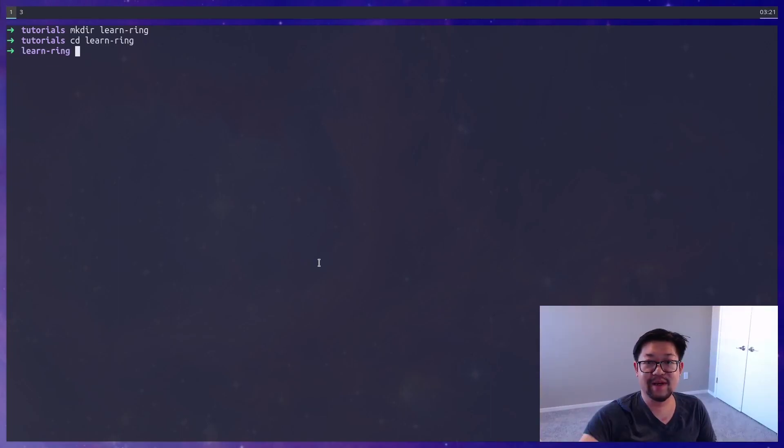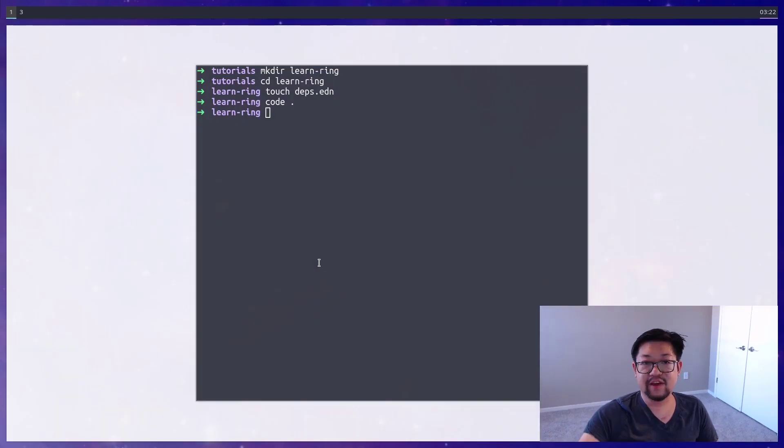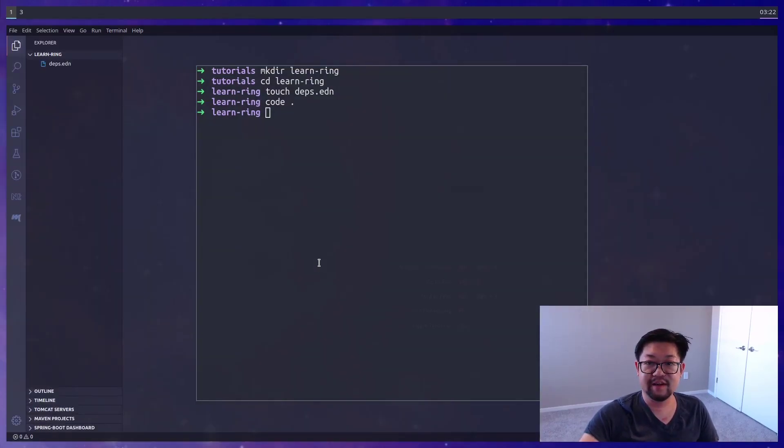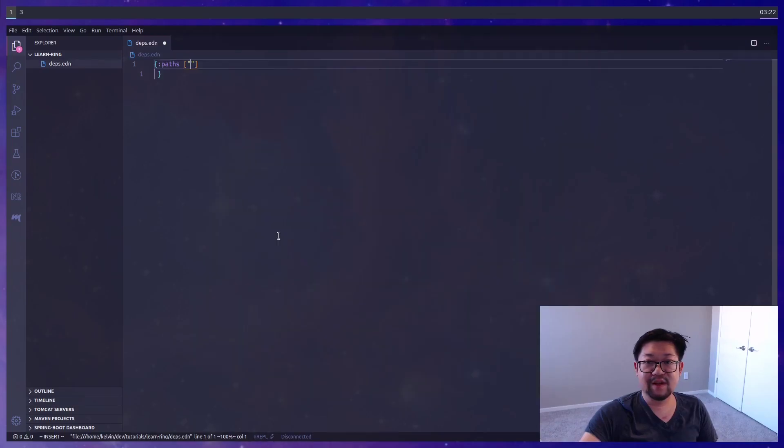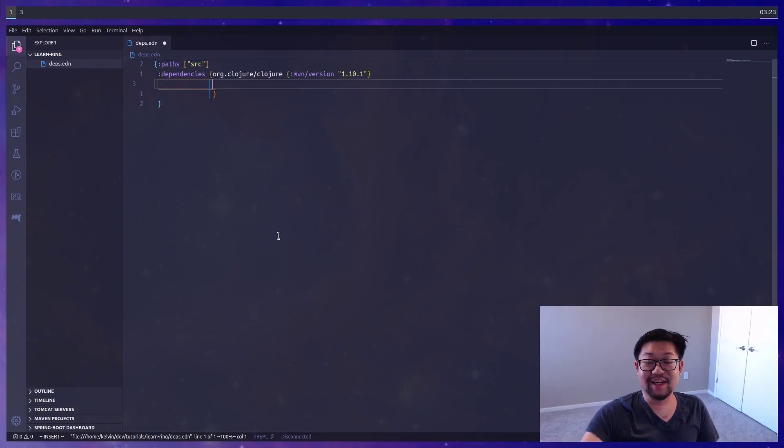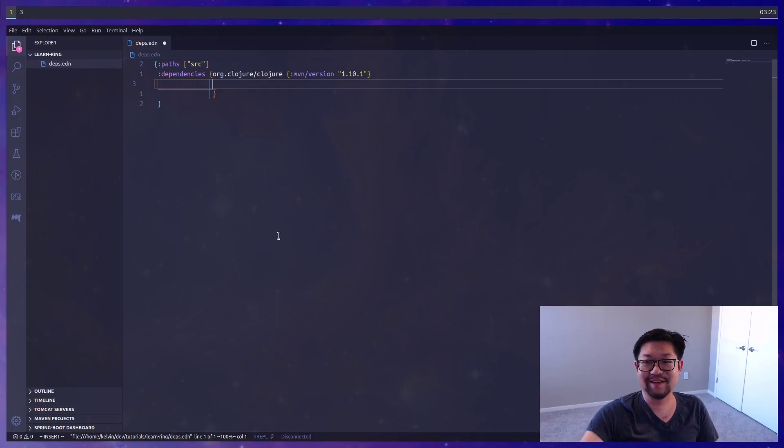We'll need to make a new directory as well as a Deps.EDEN file. I'll be using VS Code, but if you're using Vim or Emacs you can go right ahead. As with all Deps.EDEN projects, we're going to specify the source paths. I'll put all my files into source. For dependencies we'll obviously need Clojure, because this is a Clojure app.